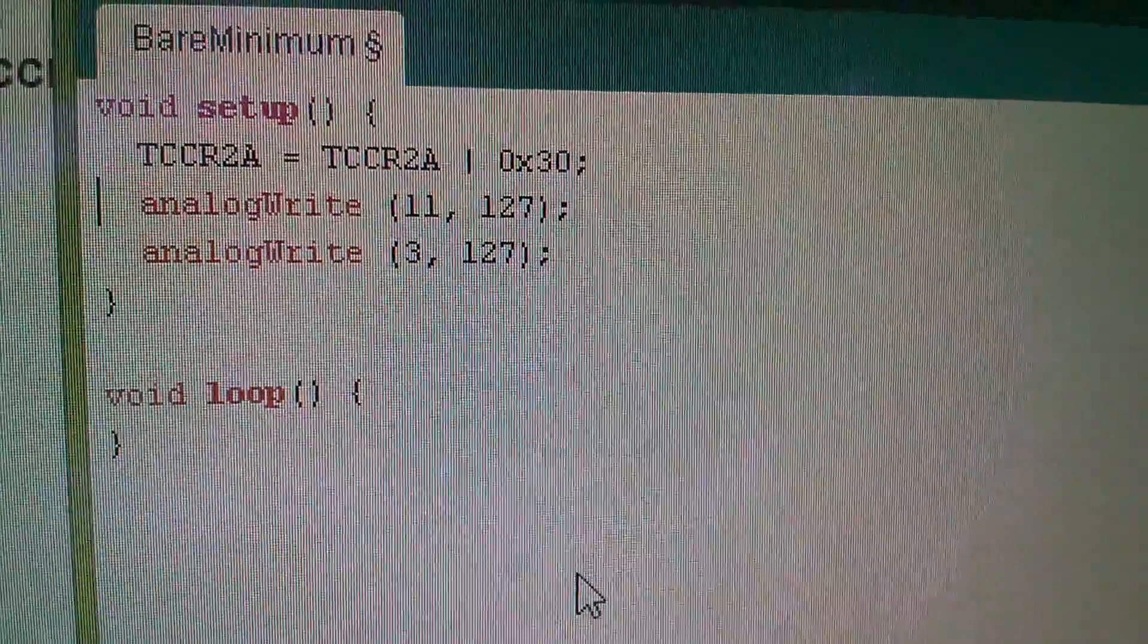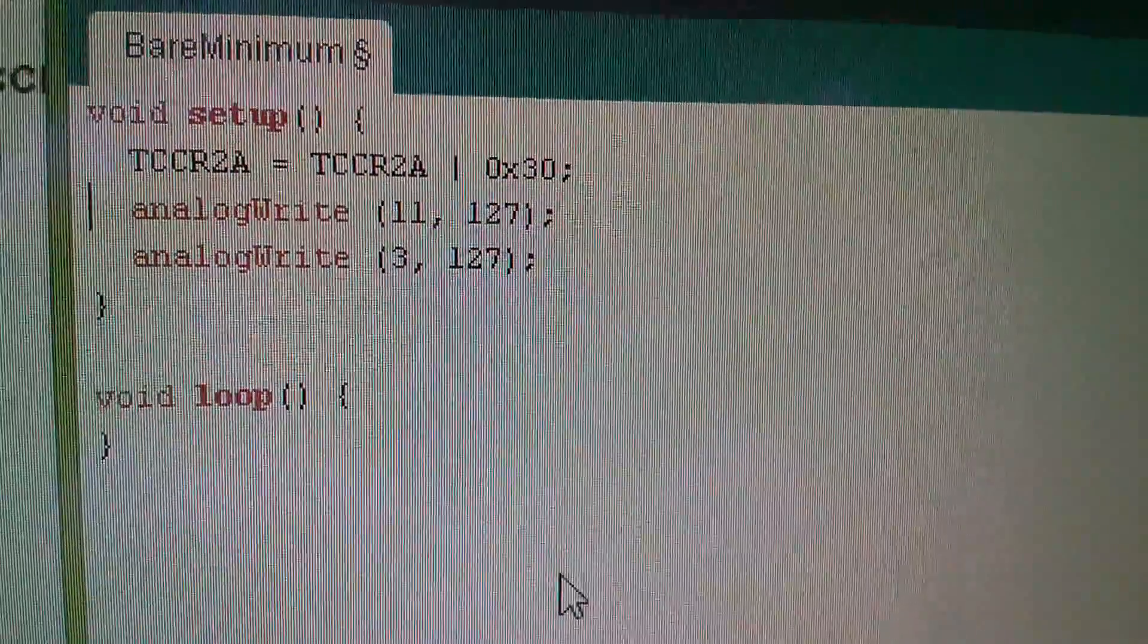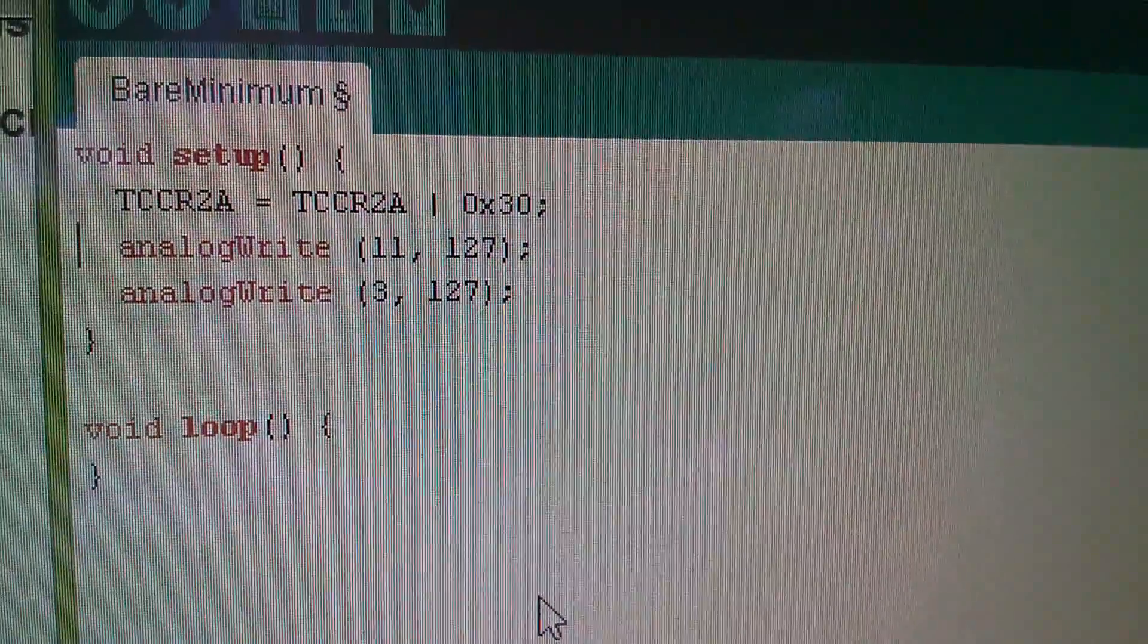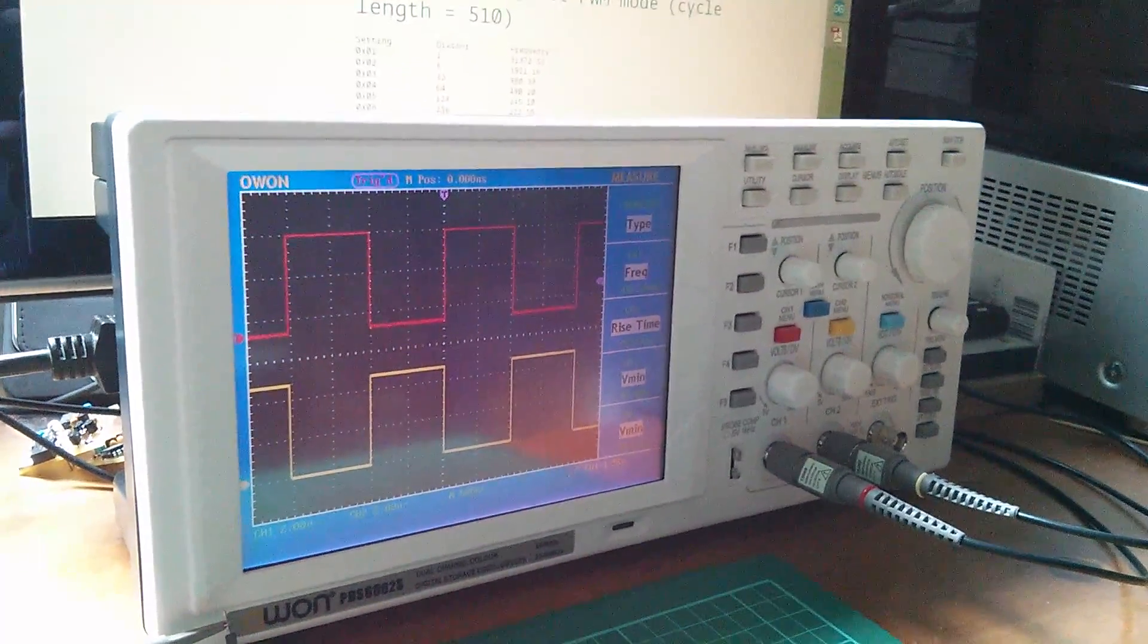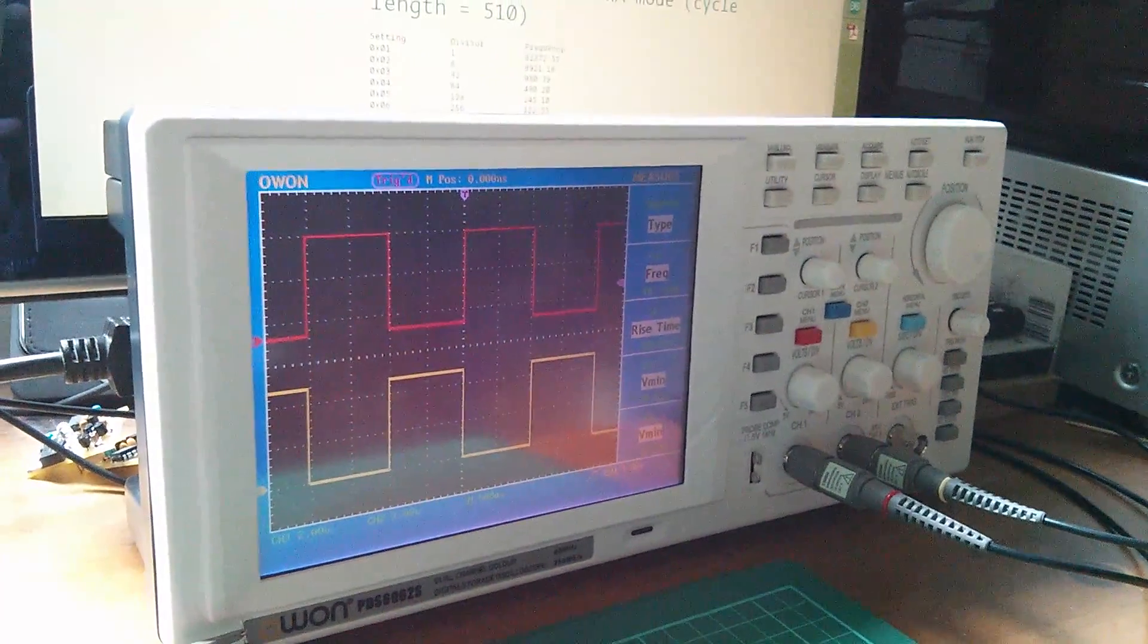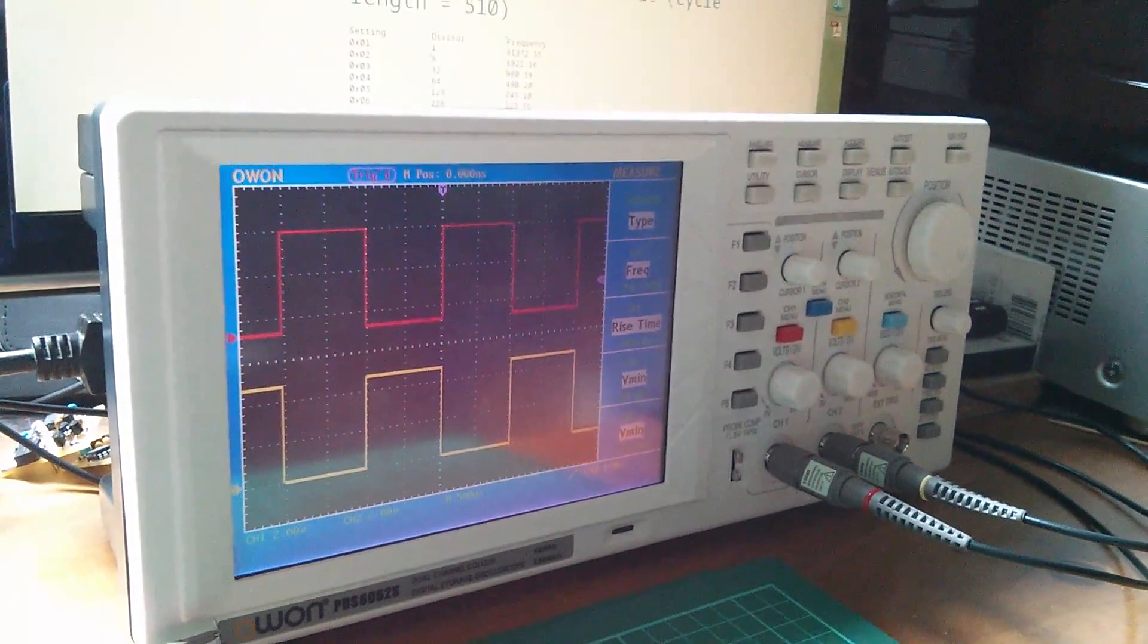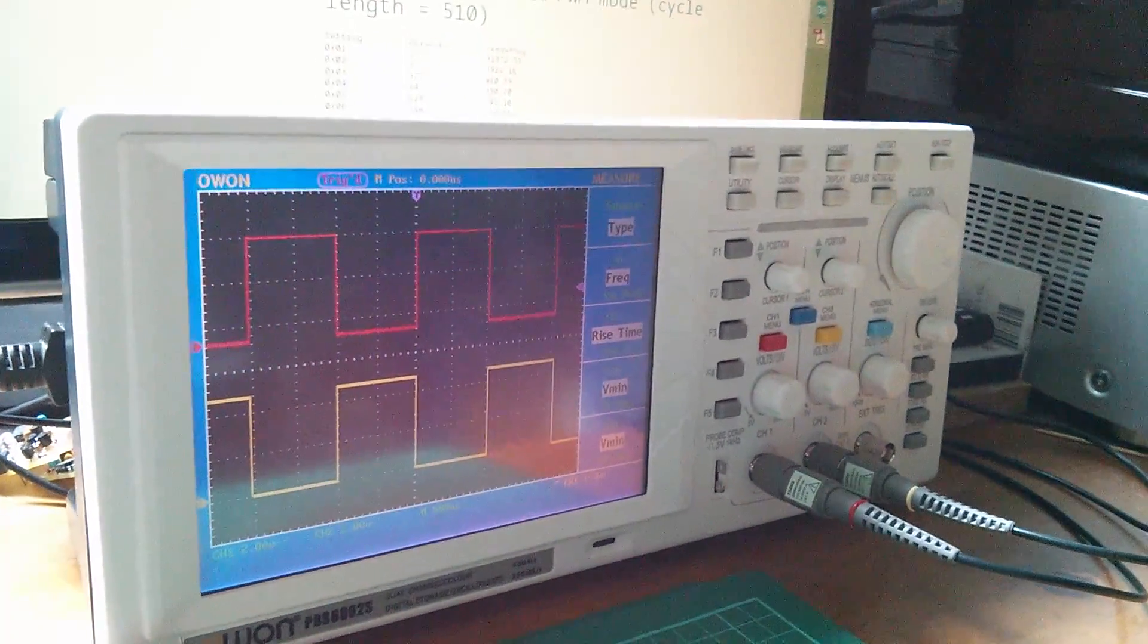Apologies for that being slightly long-winded but there's the line that I've added in at the top of the setup function: TCCR2A equals TCCR2A ORed with hexadecimal 30. After compiling that sketch there are the complementary waveforms on the red and yellow channels. When the red waveform goes high the yellow waveform goes low.